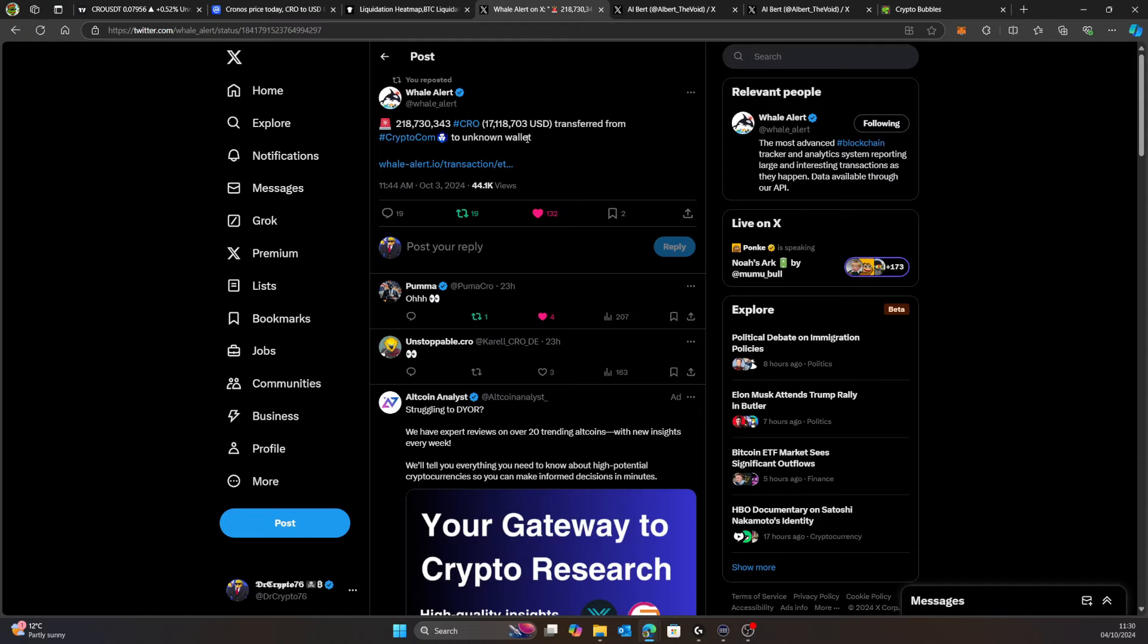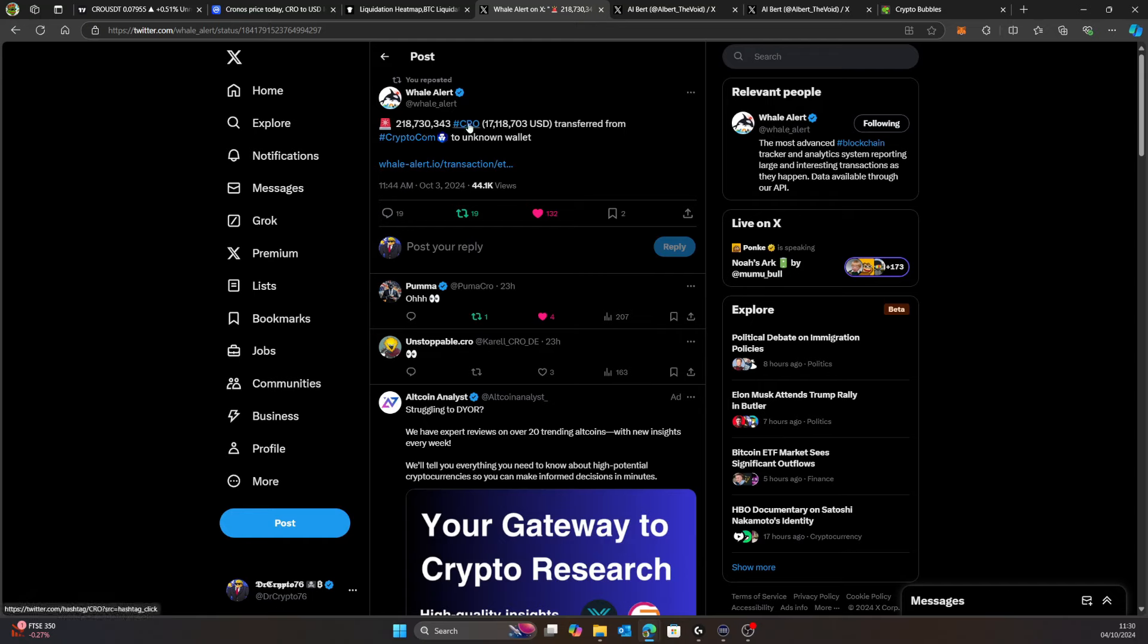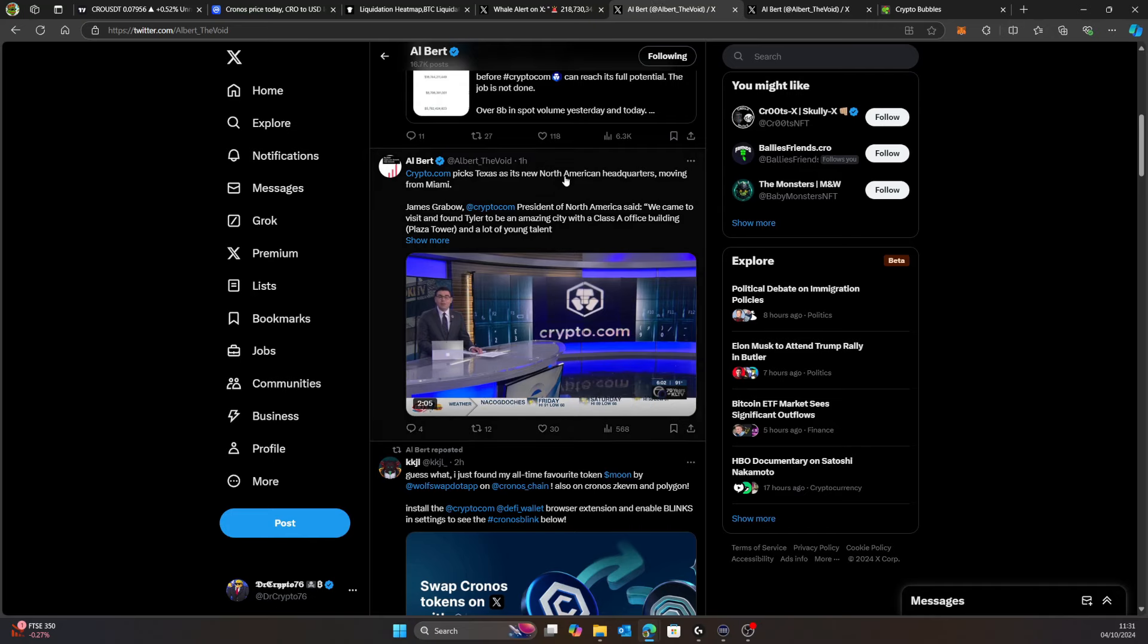We can have a look here, we have been seeing a lot of whales have been moving. Obviously that could be repositioning or moving for security purposes. On this one it looks like they bought CRO worth $17 million and then shifted it off to a wallet, maybe within Crypto.com or an external wallet. That's a good sign. When people say CRO is doing nothing, nobody's buying it, remember over the past two or three days we've had a lot of whale activity for CRO.